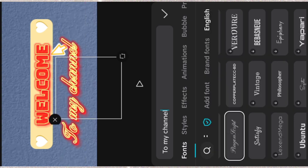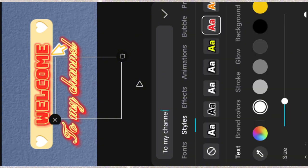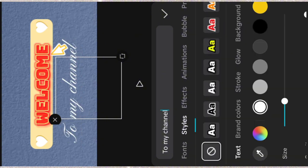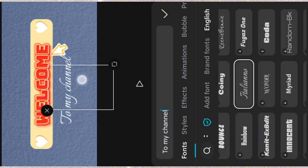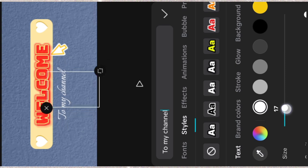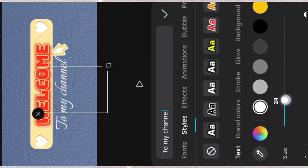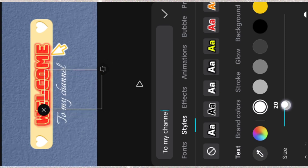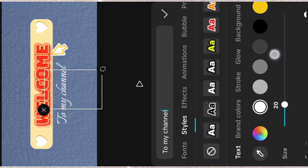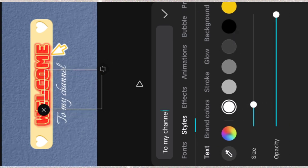In this case, I prefer a font that is cursive. I can decide to increase or decrease the size.